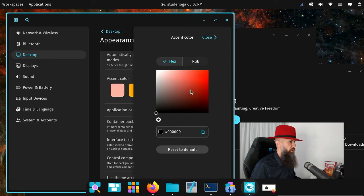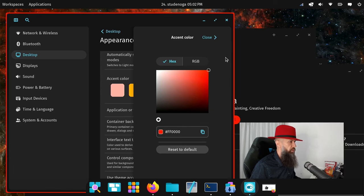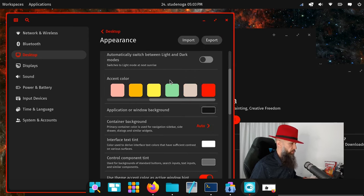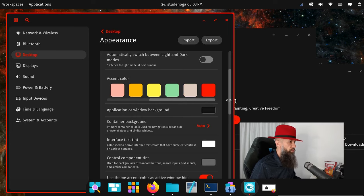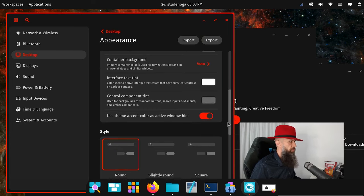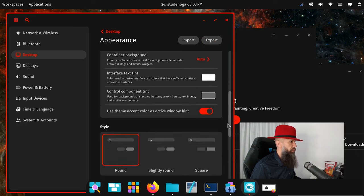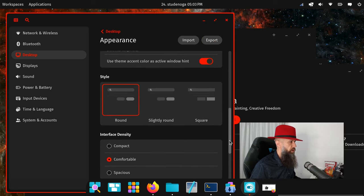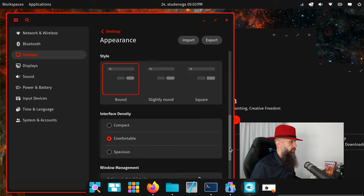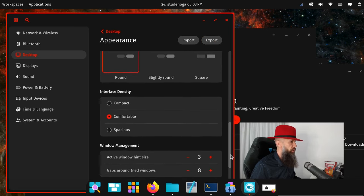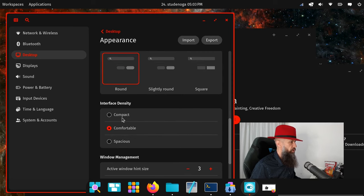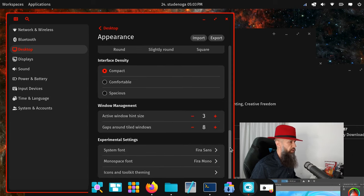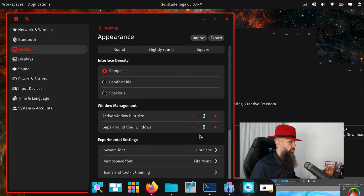Why is the red one not enabled by default? Let's put the red one here. Close. I'm doing this on touchpad, so excuse my sudden moves. Interface text, control component, tint, round, slightly round, square. Round is fine. Interface density, comfortable. Let's go with compact. This is a bit nicer. Active window hint size, gaps around tiled windows. Let's leave all these on default settings.